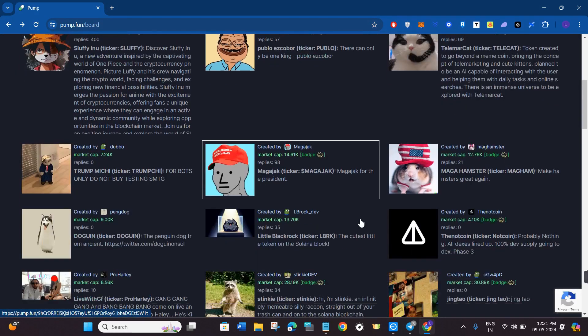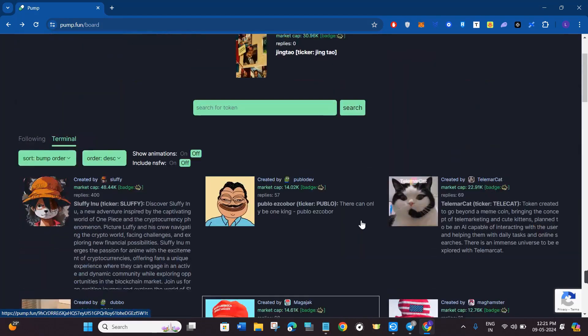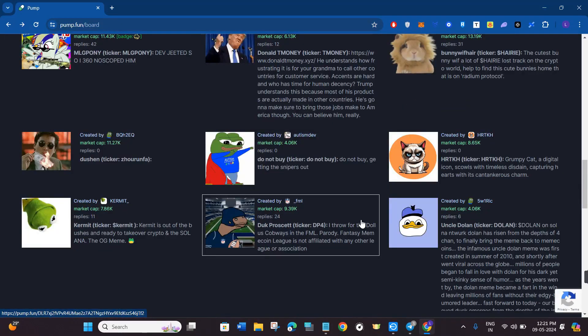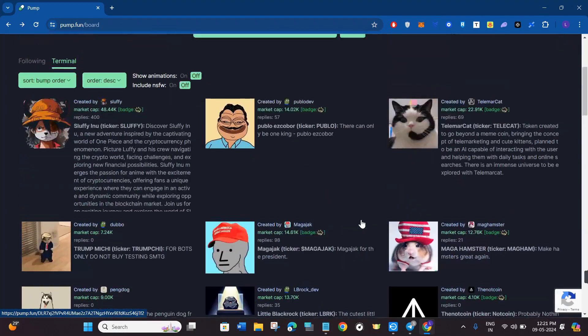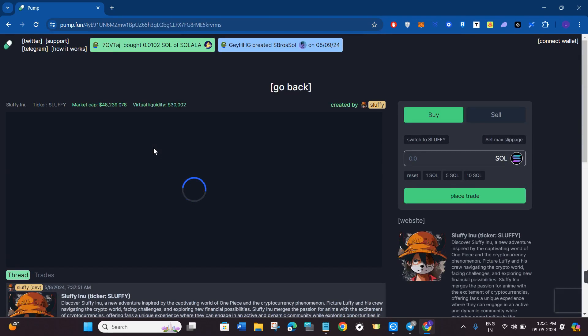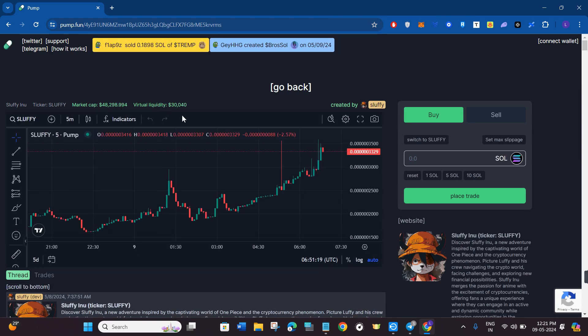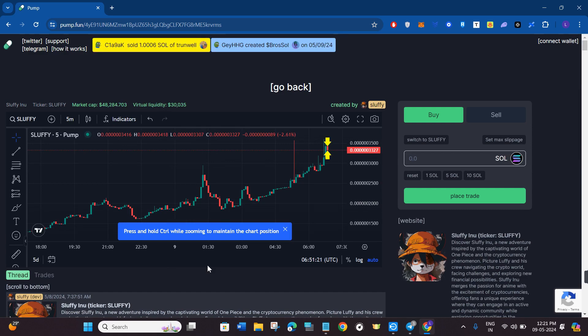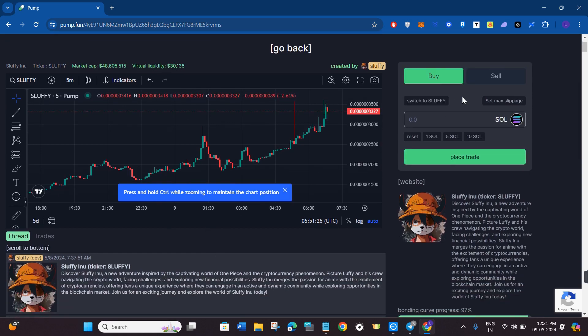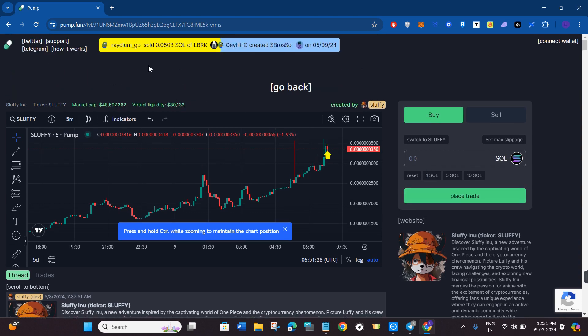Over here you just have to scroll down and find that shitcoin that you want to buy. Let's say I want to buy this coin over here that says Fluffy Inu. If I click on it, it will show you its market cap and the virtual liquidity. On the right hand side you are going to see the buy and sell options.